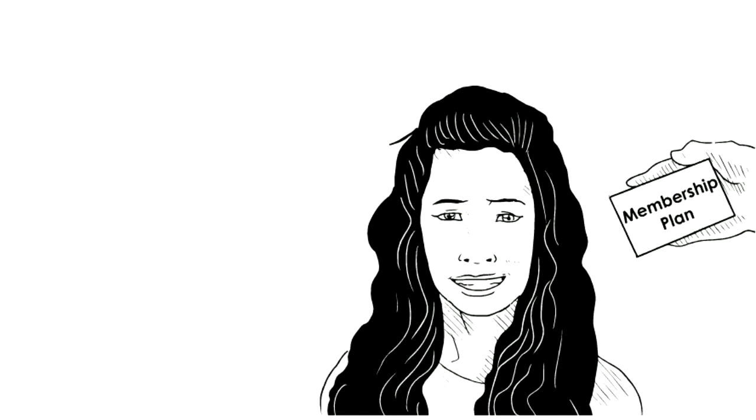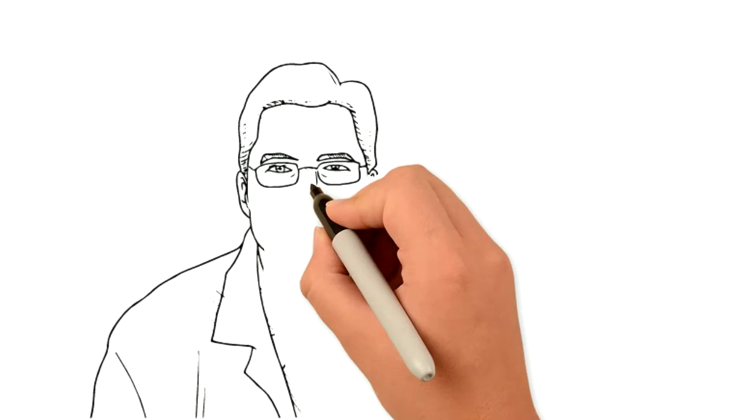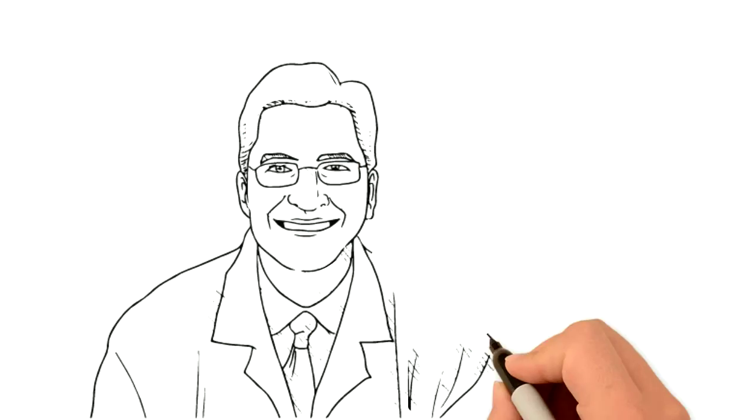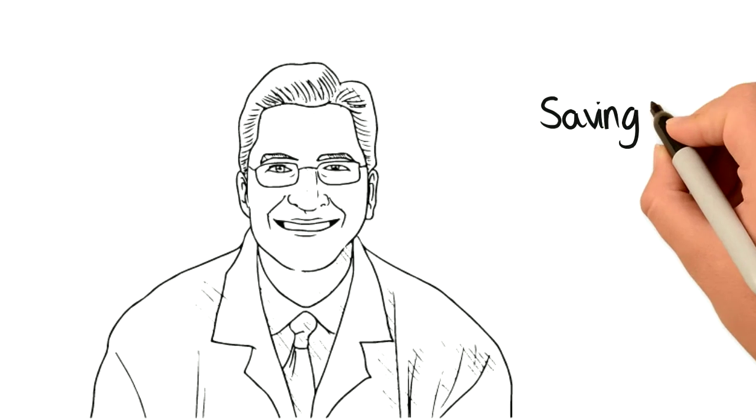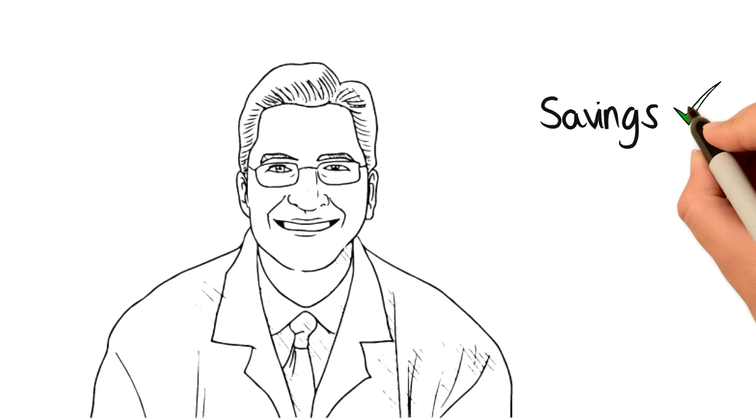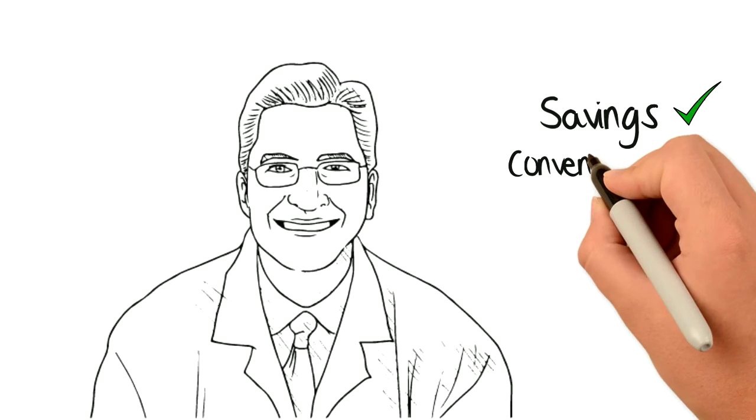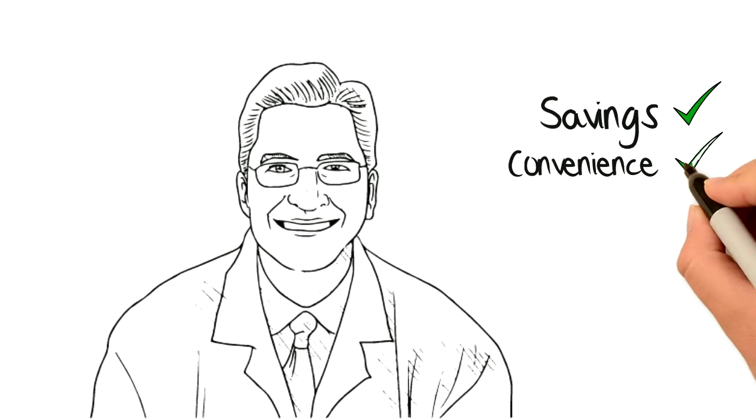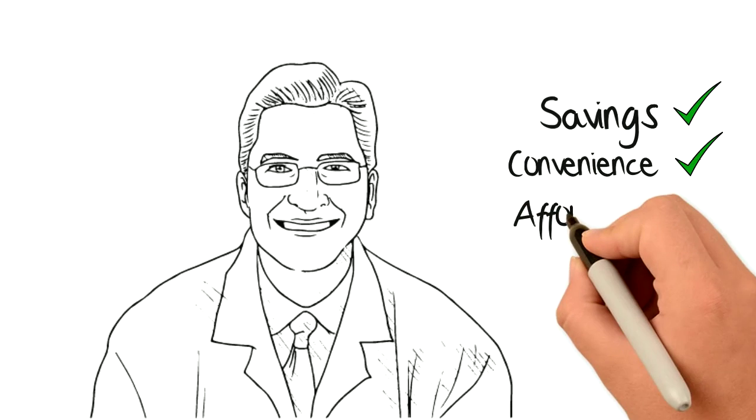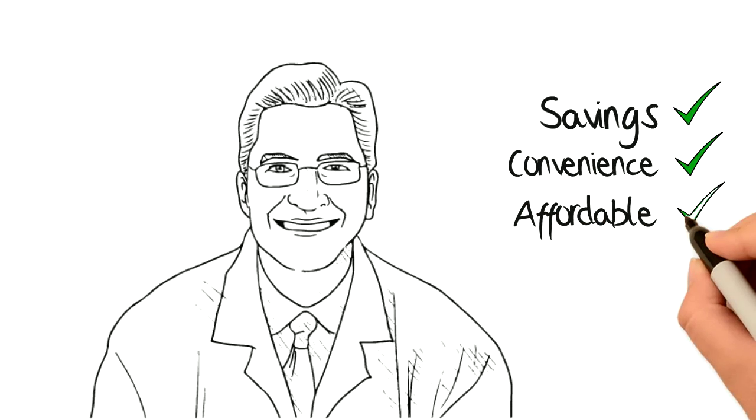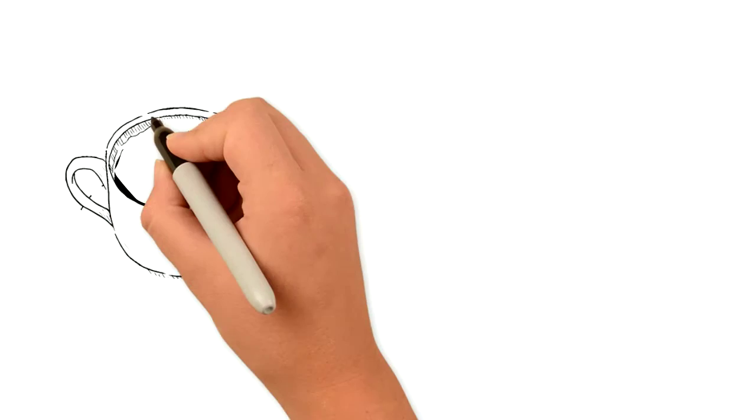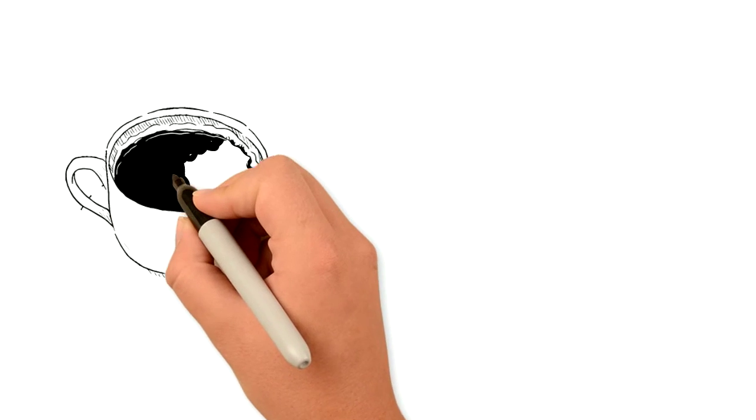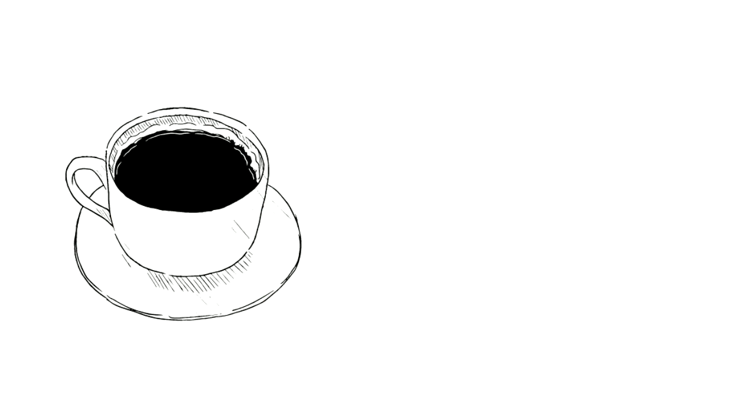Thankfully, there is now another option. Your dentist now has a way to provide simple membership plans that will offer you savings, convenience, and an affordable way to enhance and protect your smile. For less than the cost of a cup of coffee a day...